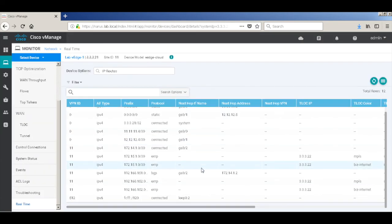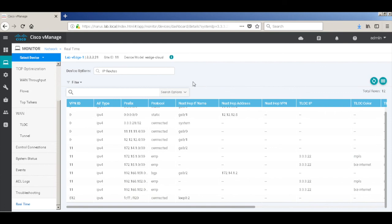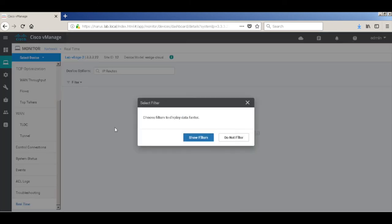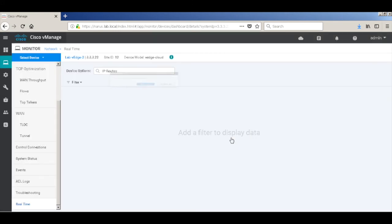And now you can see that I have two routes learned from VH2 via OMP which is getting redistributed through BGP. And similarly if you go to VH2 I should see the VH1 LAN routes being learned over OMP.